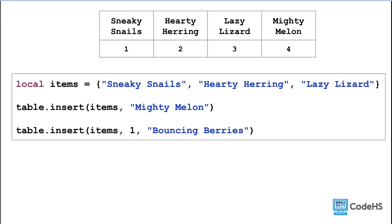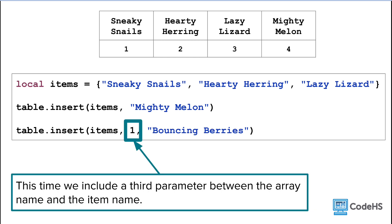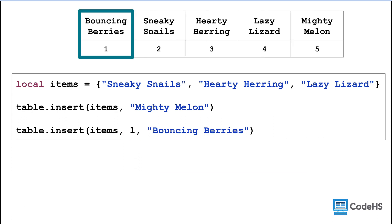Now let's add another item to the item list. Let's add bouncing berries. Notice how this time, we include that third parameter between the array name and the item name. This means that the bouncing berries value is added as the first index.